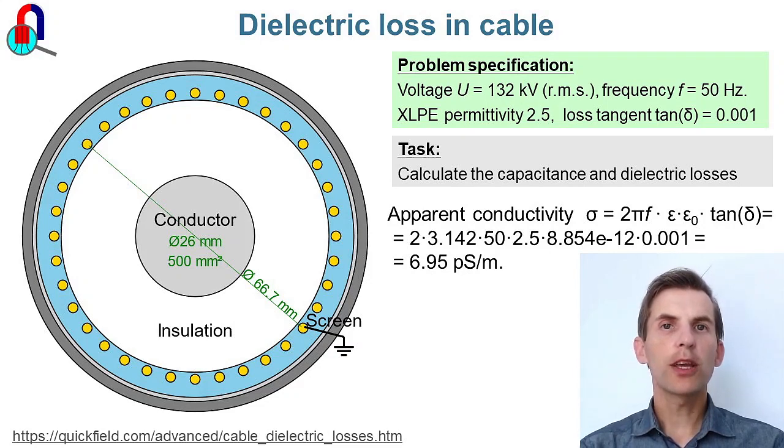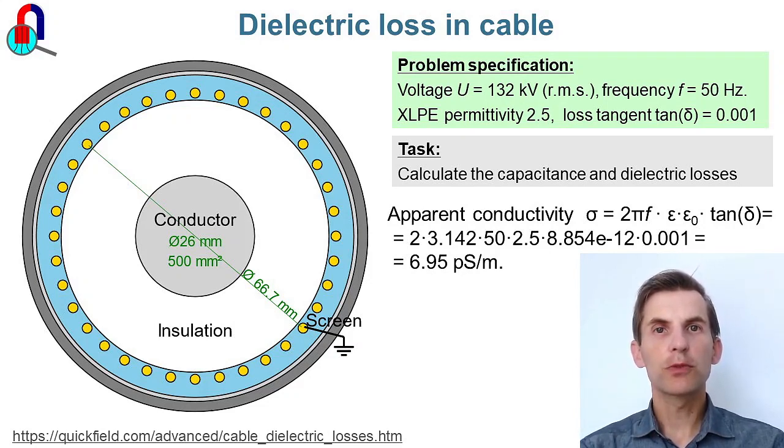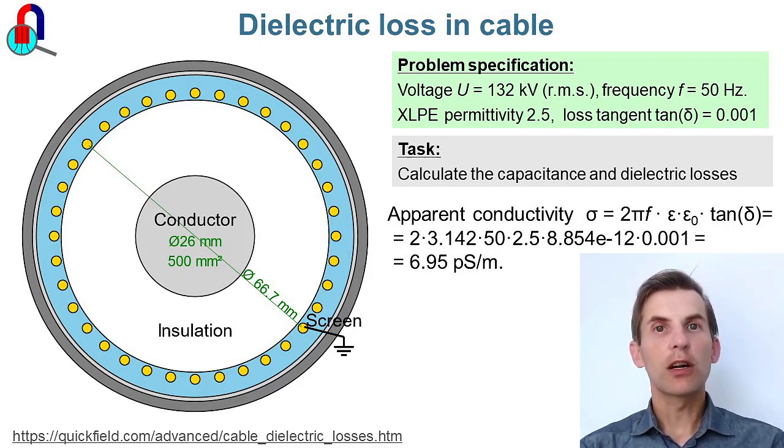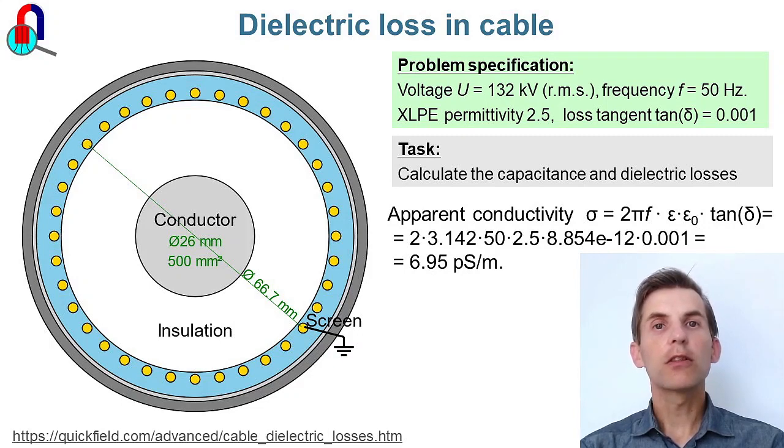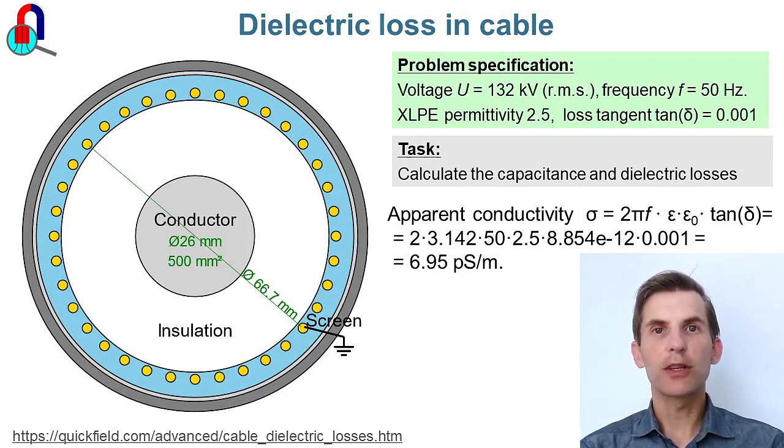The power cable is used to transmit electrical power from the power plant to the load. Even if the load is disconnected and there is no current in the conductor, there are still losses in the cable, the dielectric losses in the insulation.